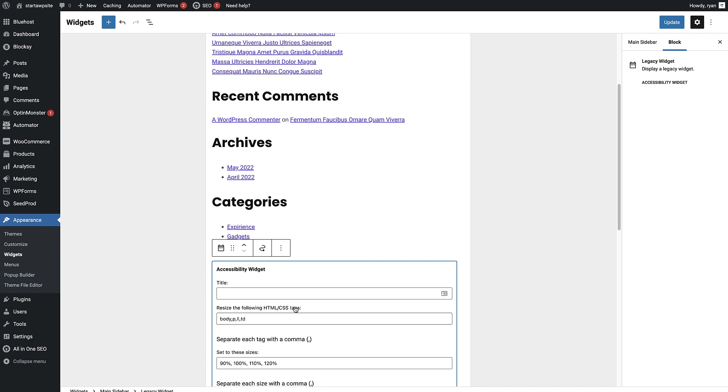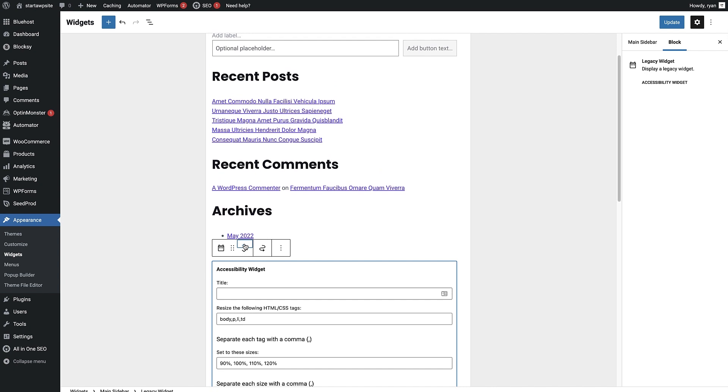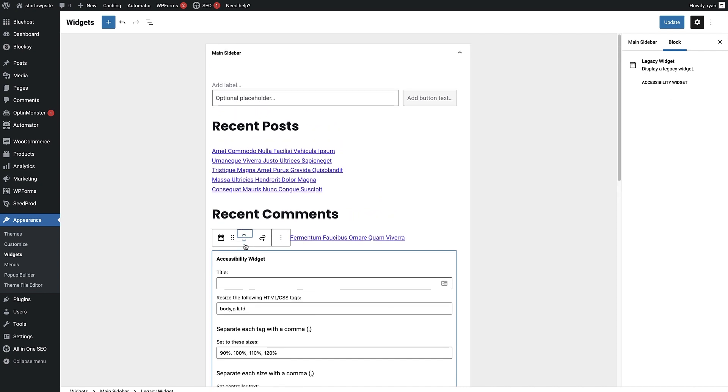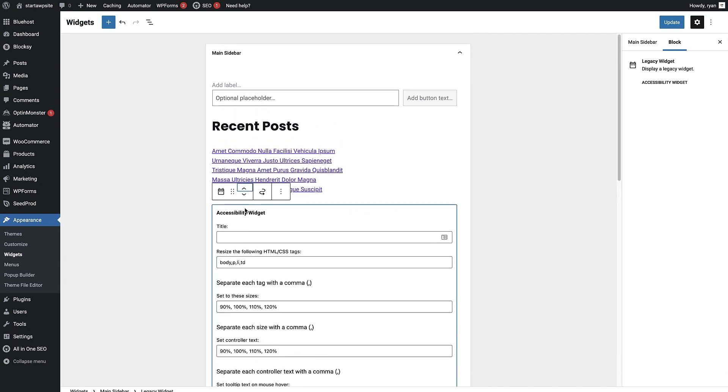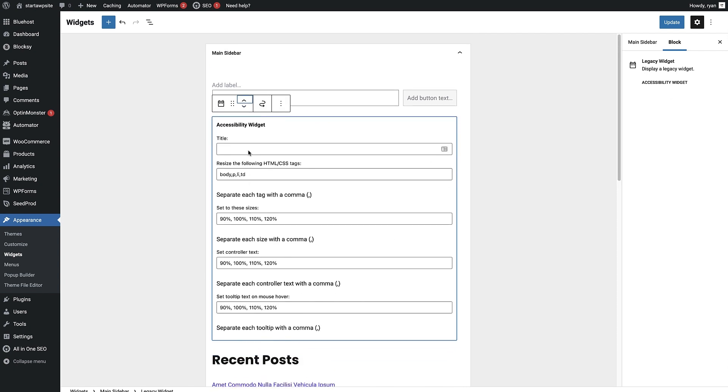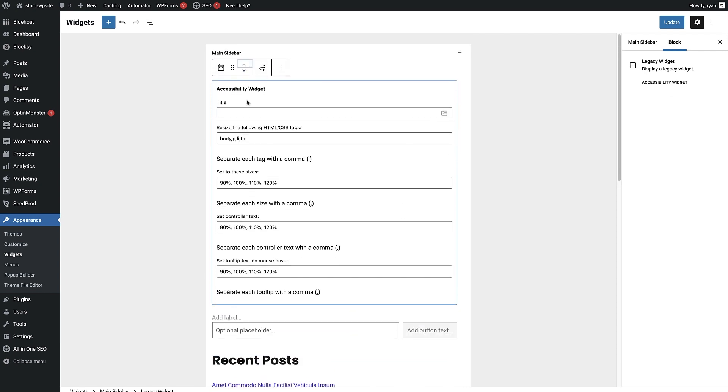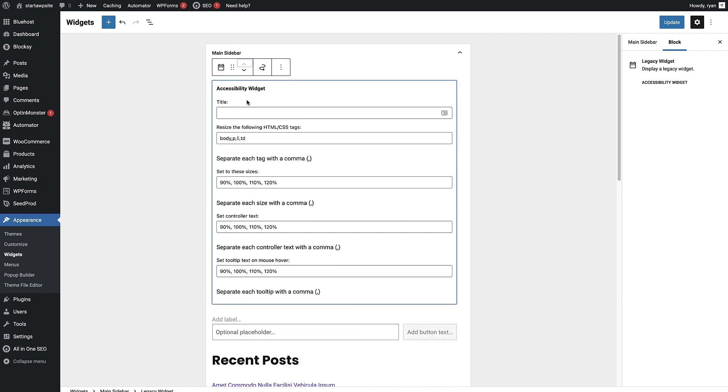On a blog post, I would like to see this at the top of the sidebar, so I'm just gonna move it up by clicking this arrow button right here, all the way to the top. Now that I've done that, I can do a bit of editing to this widget. I'm just gonna give it a title and I'm gonna call it resize text.